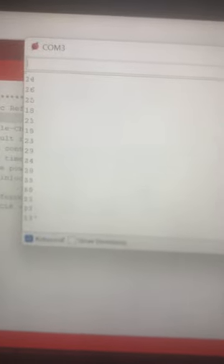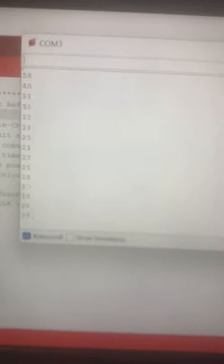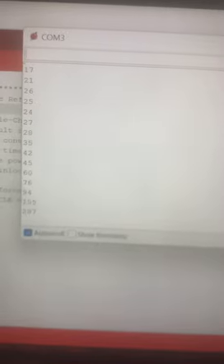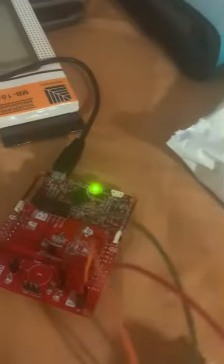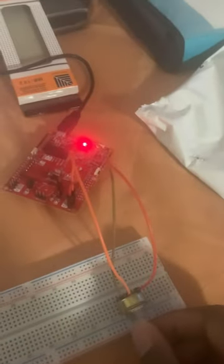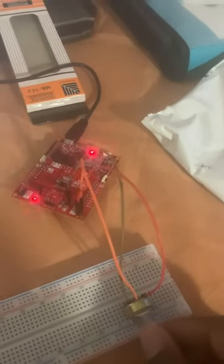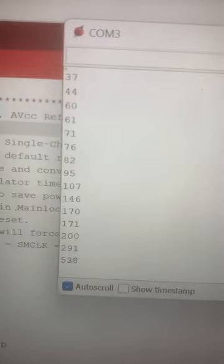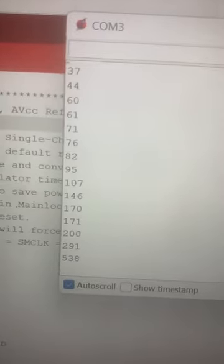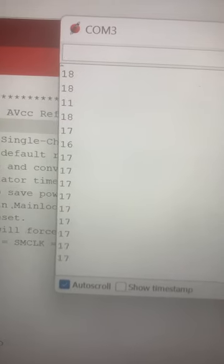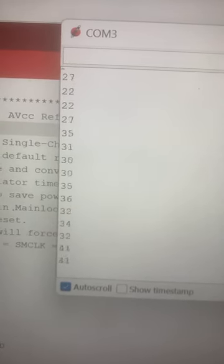As you can see, the values increase and decrease depending on how I turn my knob.